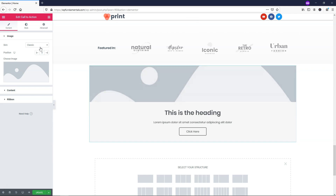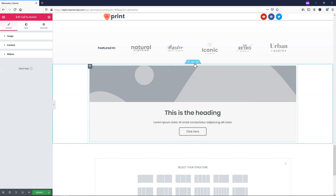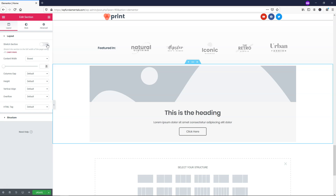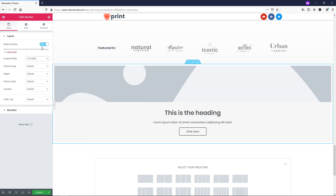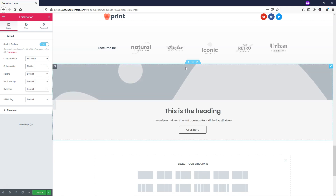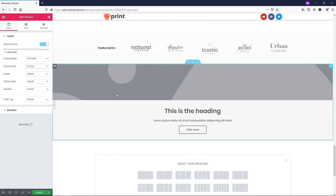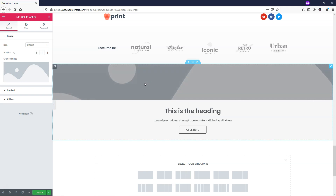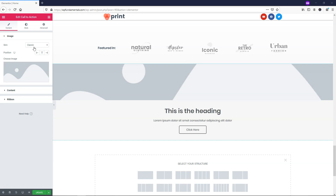From here we can choose different skins — classic or cover. First I'm going to right-click, edit section, and change the layout so it stretches to full width. I'll set it to stretch section, full width, and then no gap for the columns gap so it rides right up to the top. Then I'll right-click on the widget and edit the call to action to get back into the editing area.